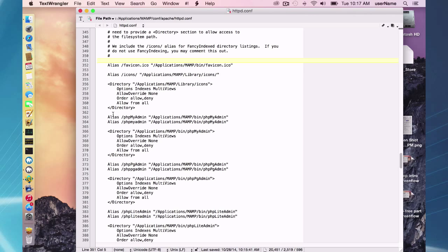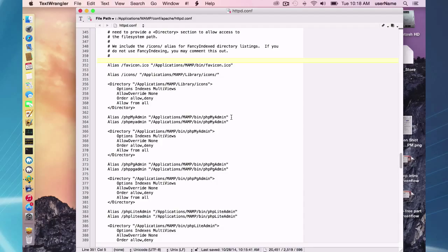Inside of here, you will have some aliases and the alias phpMyAdmin will send you to applications MAMP bin phpMyAdmin directory, which of course, when you then click on it, it's going to bring up your phpMyAdmin web page.